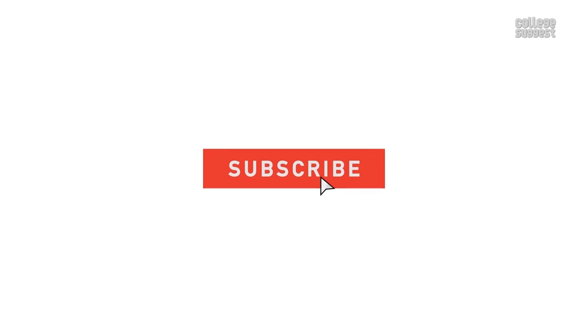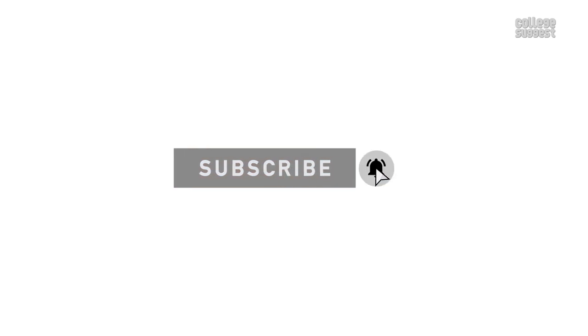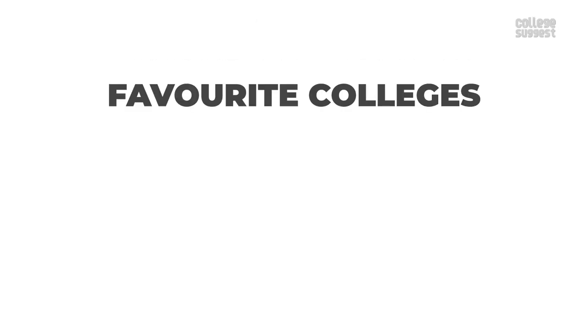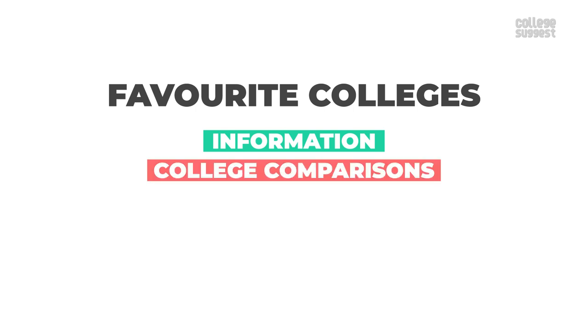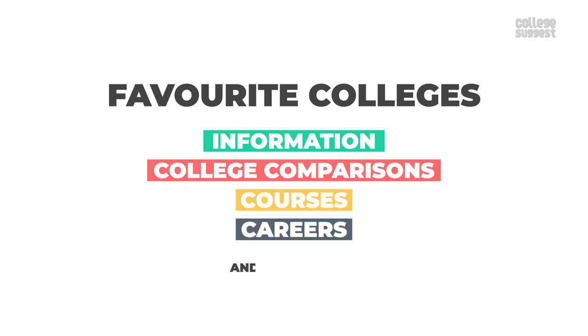Click on the subscribe button and the bell icon to receive notifications on your favorite colleges with information, college comparisons, courses, careers and so much more.